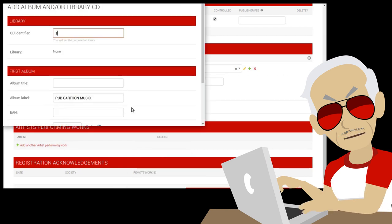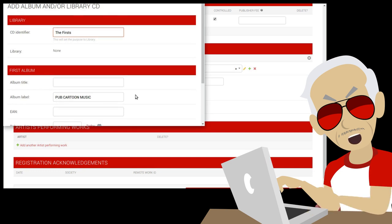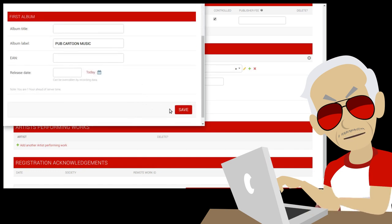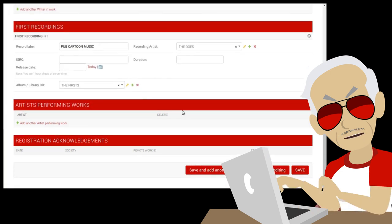Let's add an album. The upper part is only used for library music. Let's skip it for now. Add the title and save.